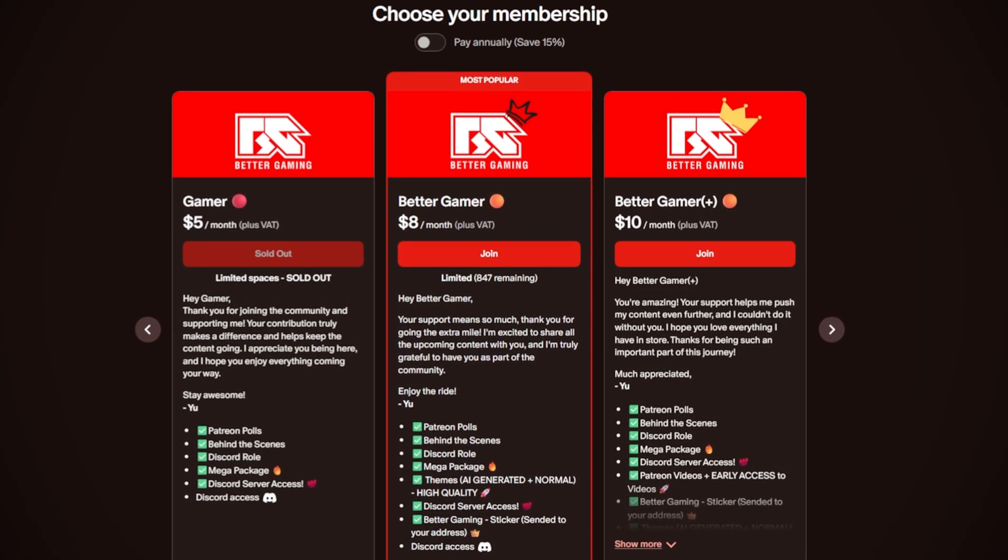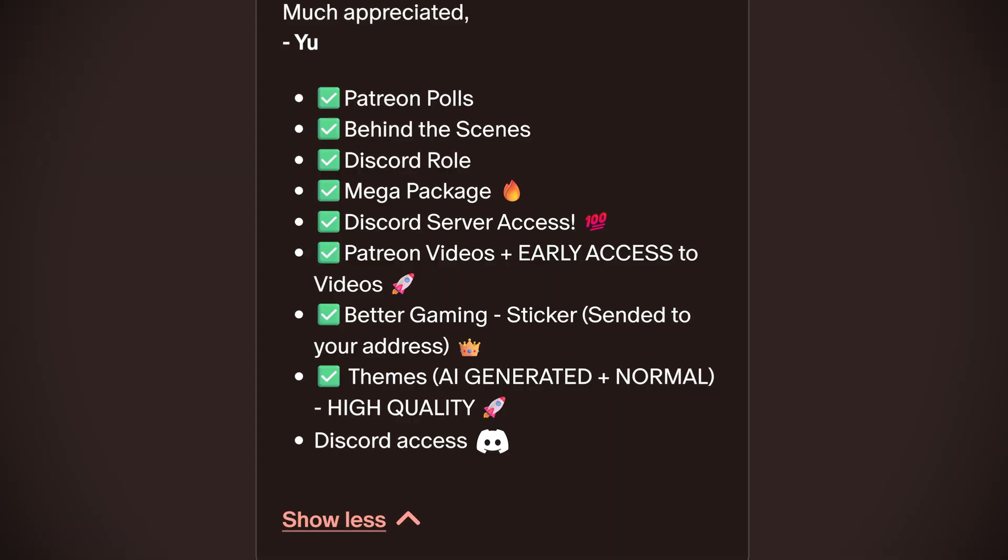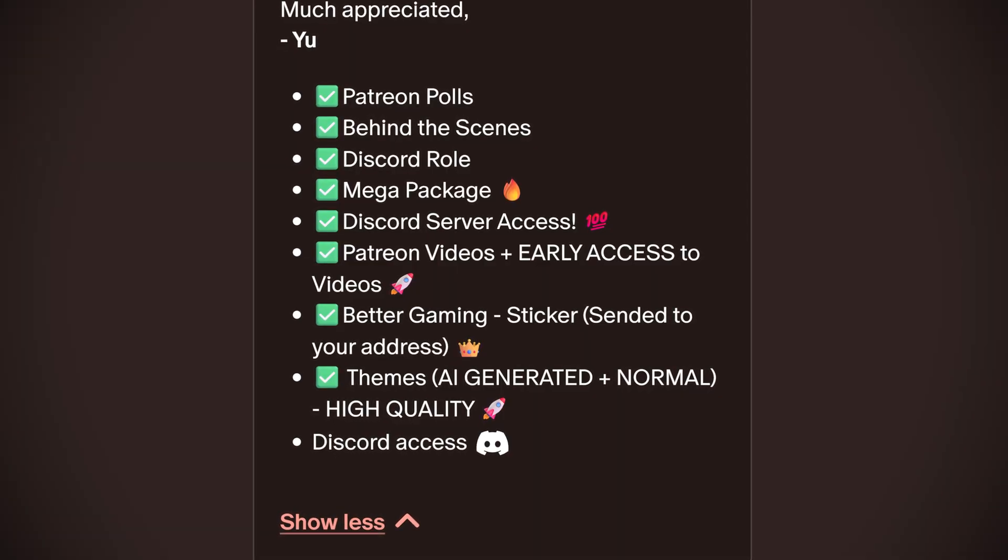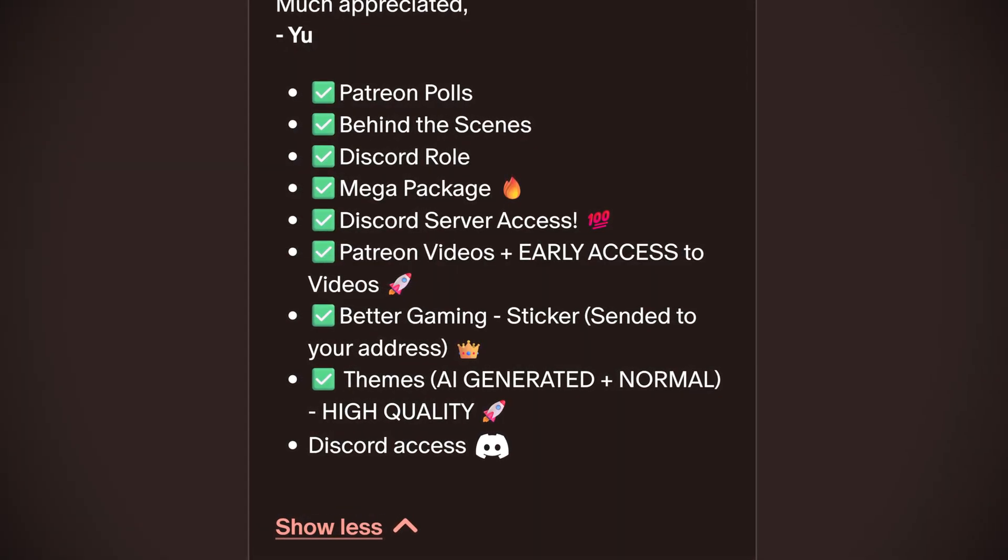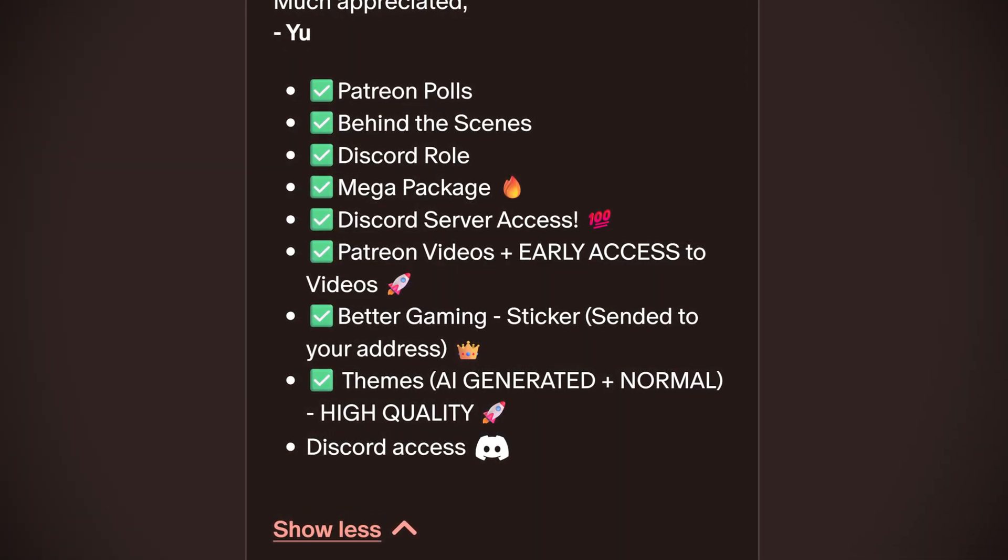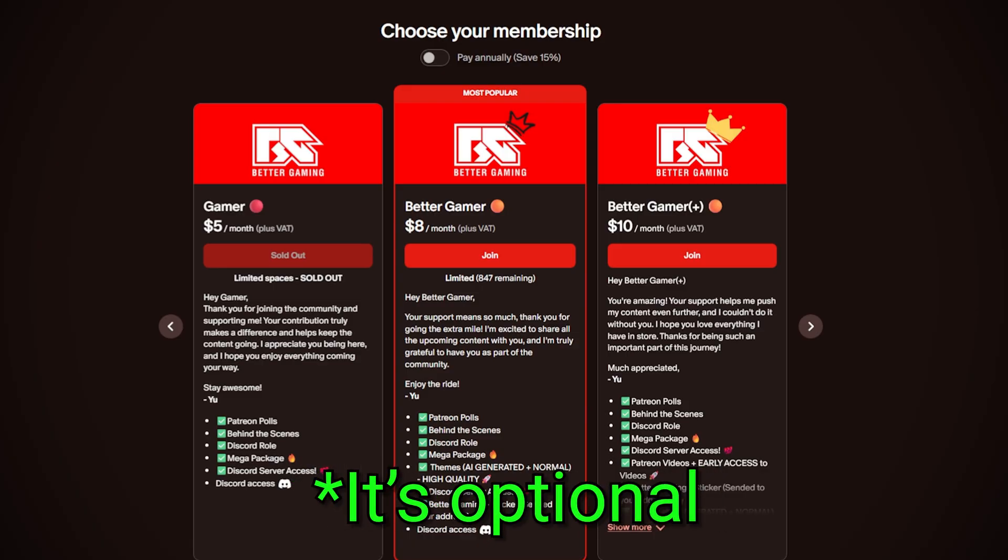Now something that is optional is the Mecha package on Patreon. If you want 50 plus homebrew apps, emulators, custom themes and an even easier setup, I've got a Mecha package available through my Patreon. It's optional.